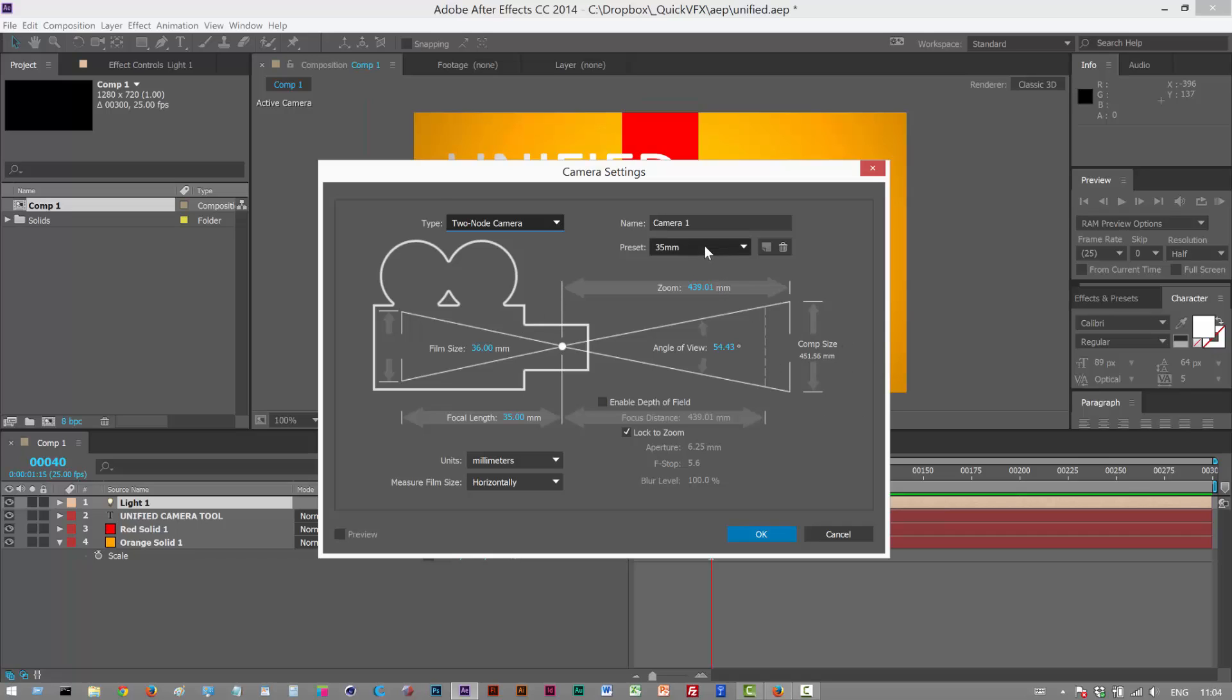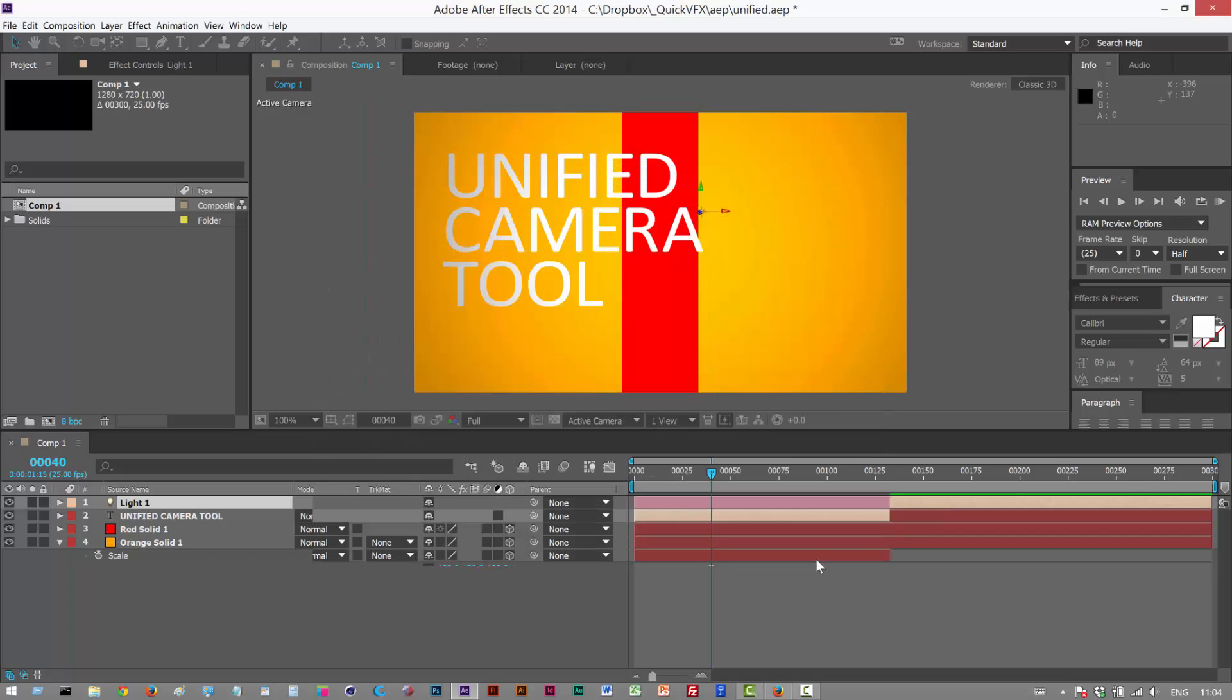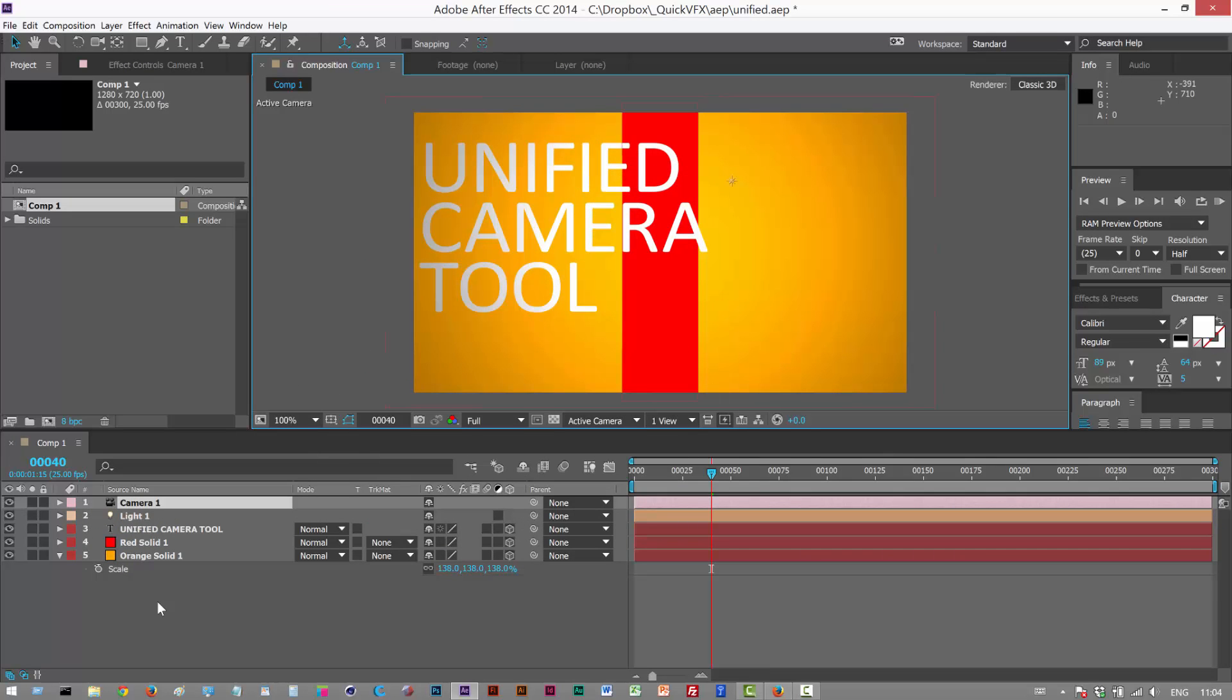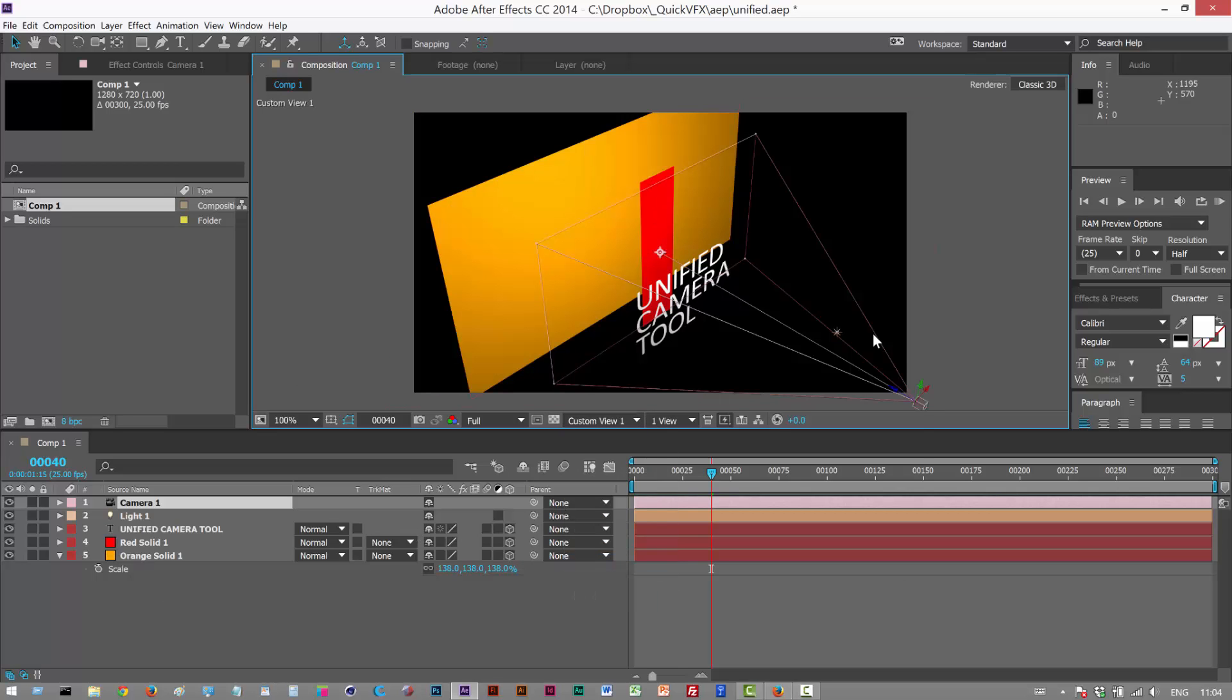I'm going to choose a preset here, 45mm, and click OK. That creates a camera. I'm going to go to my Custom View 1, and we can see the camera in the scene there.